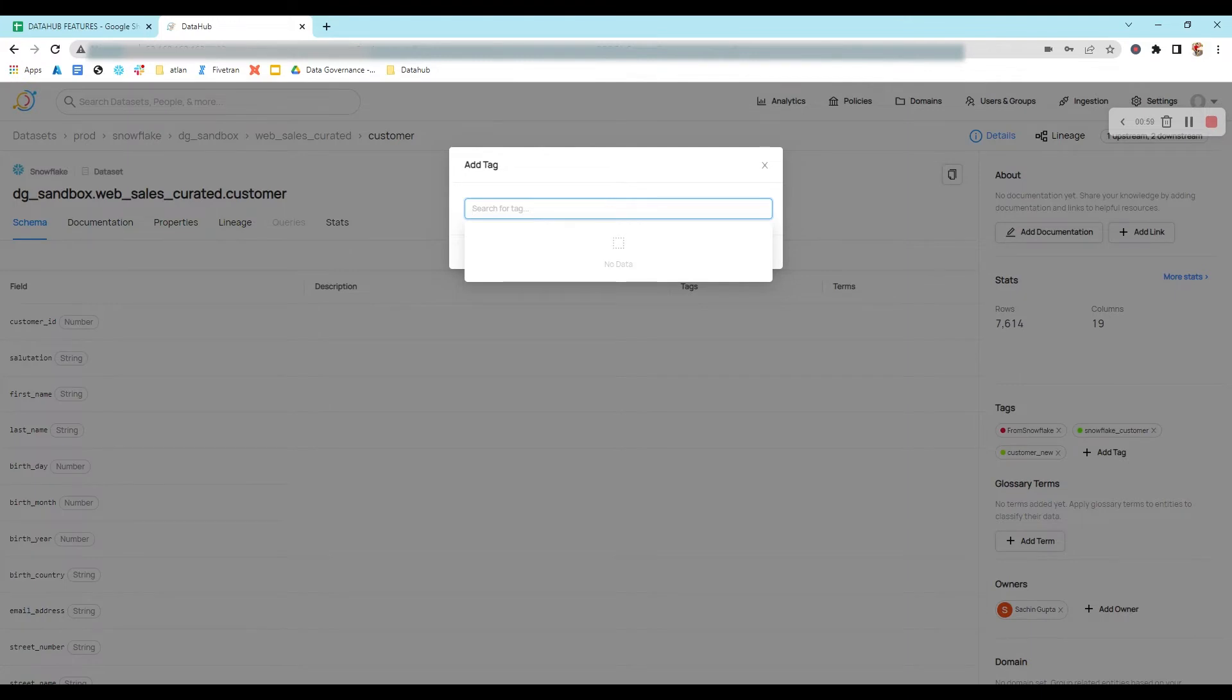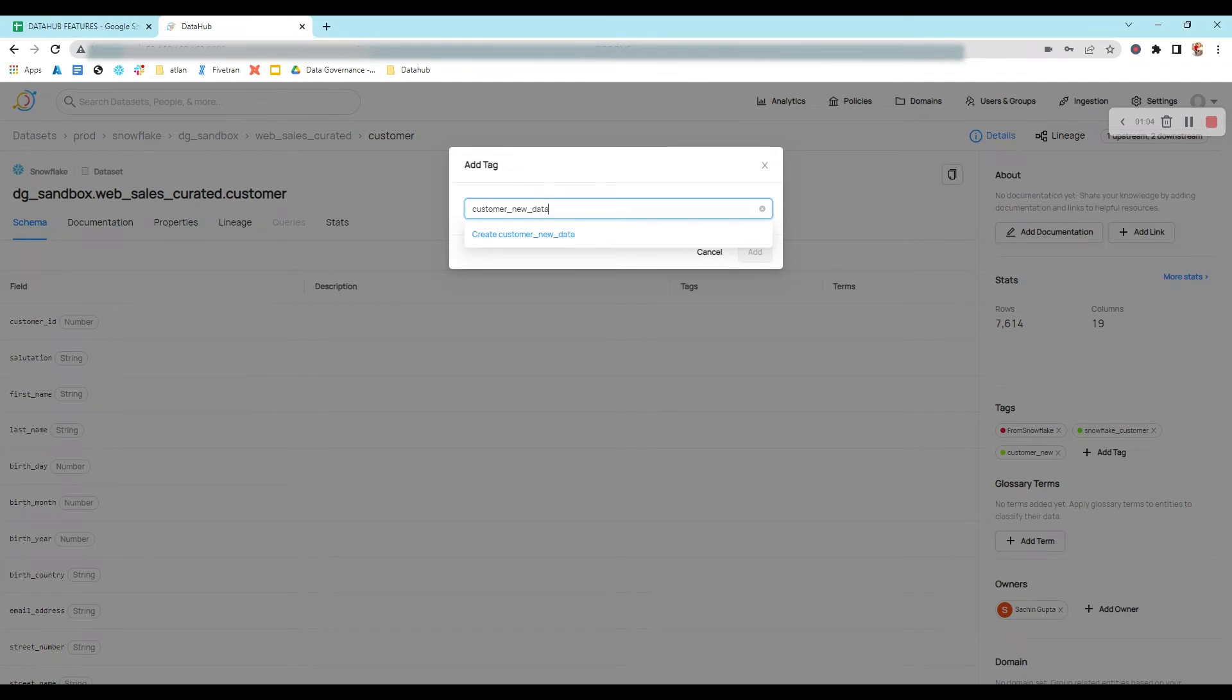Let's give a new name, let's say customer_new_dataset.